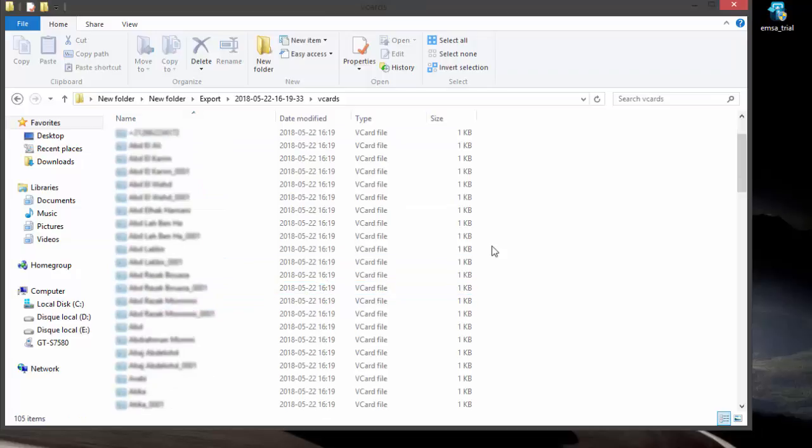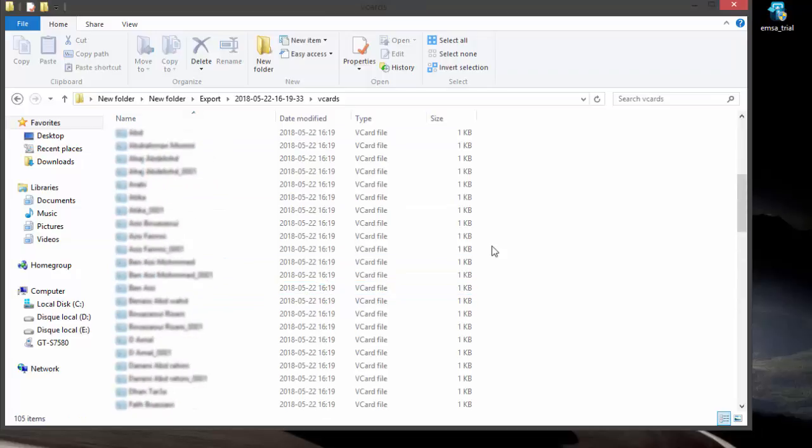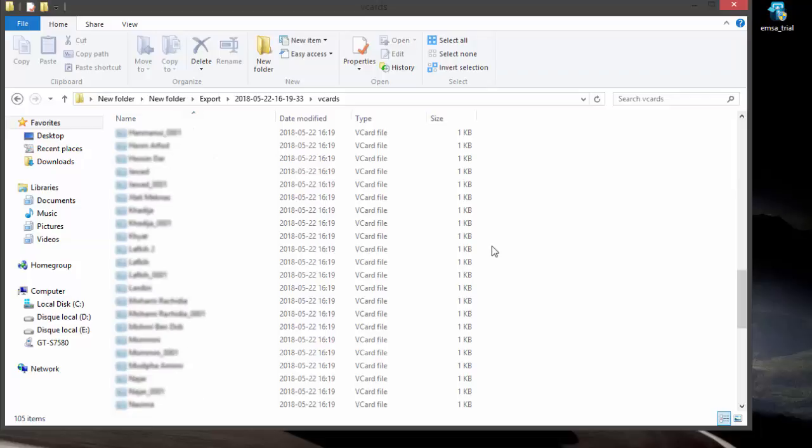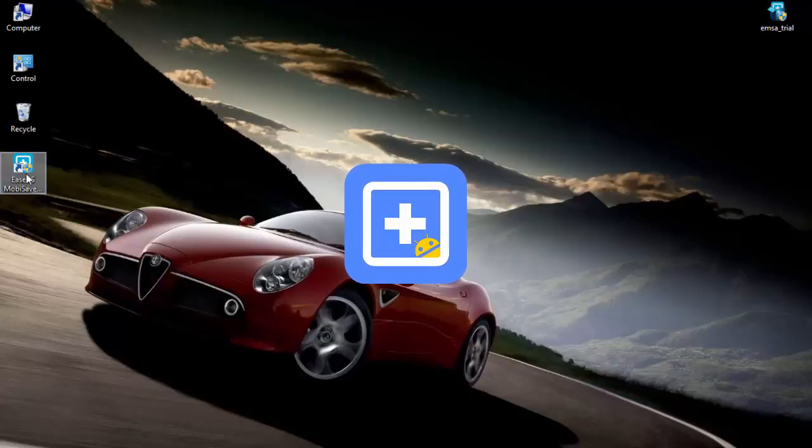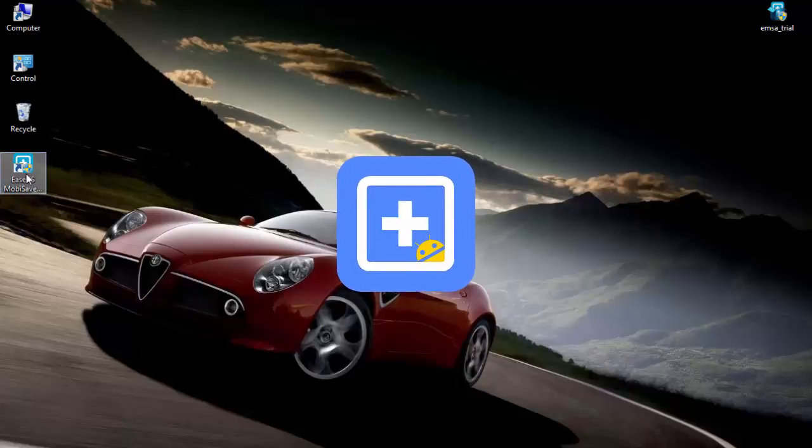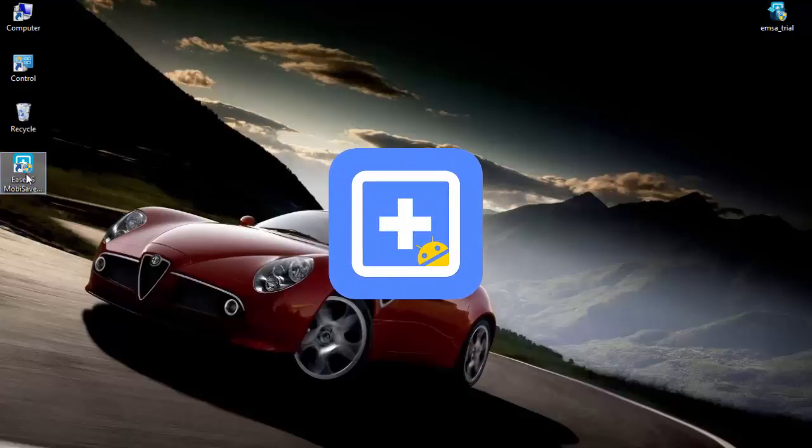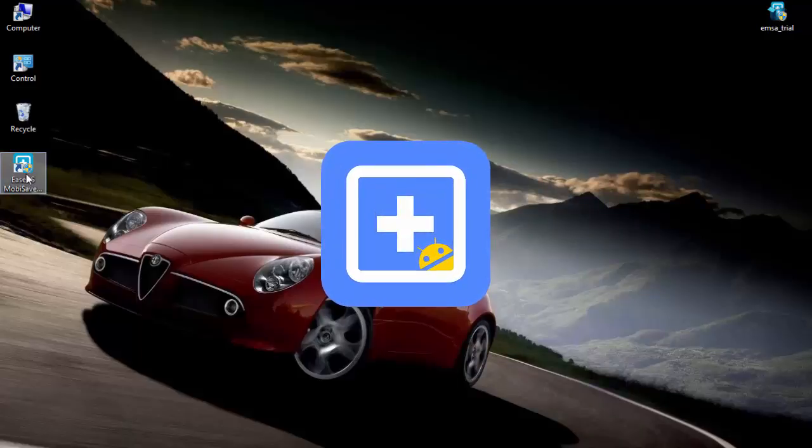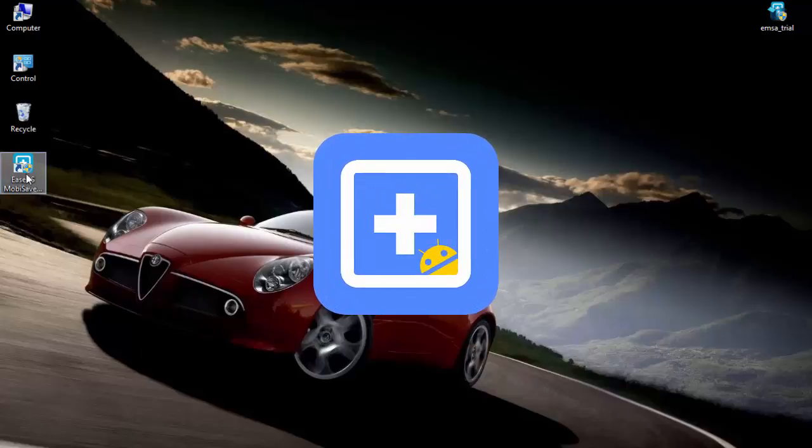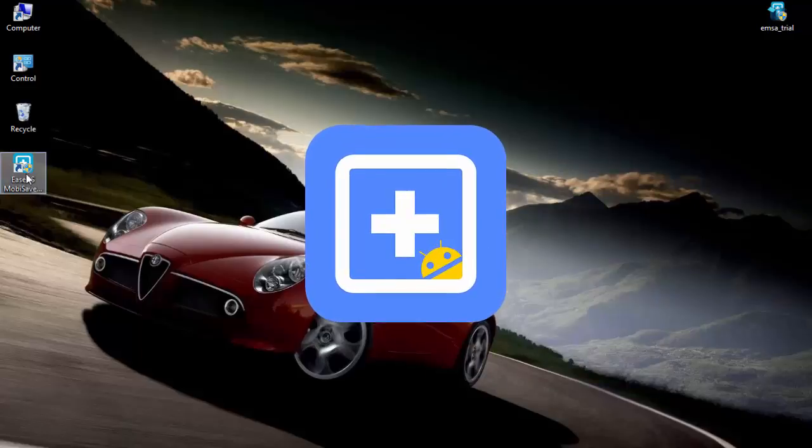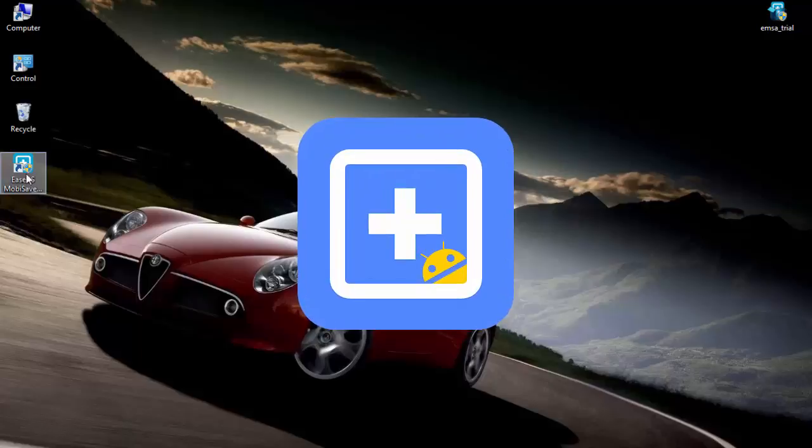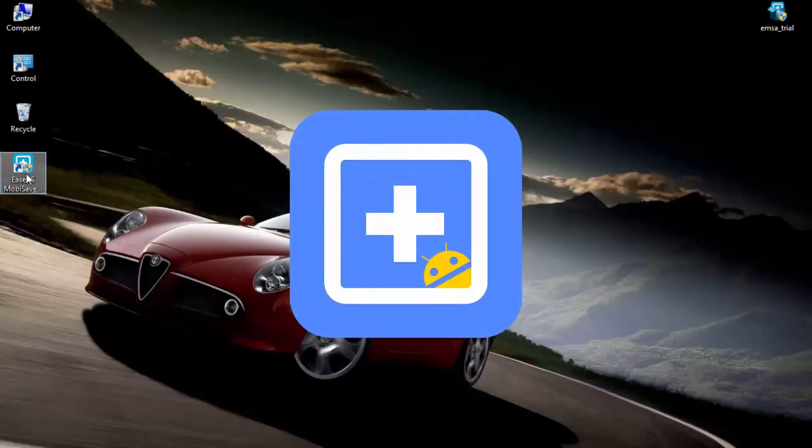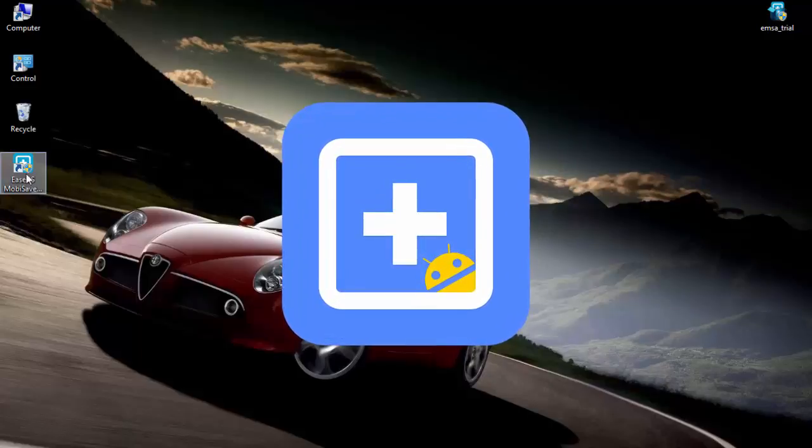EaseUS MobiSaver for Android can be used on all Microsoft Windows versions. It's the best tool for recovering lost files in my opinion. The most basic version of the app is free, while a fully functional copy requires a license code. The premium version's license code retails at $39.95 for a single license, while the technical license goes for $399 unlimited license.